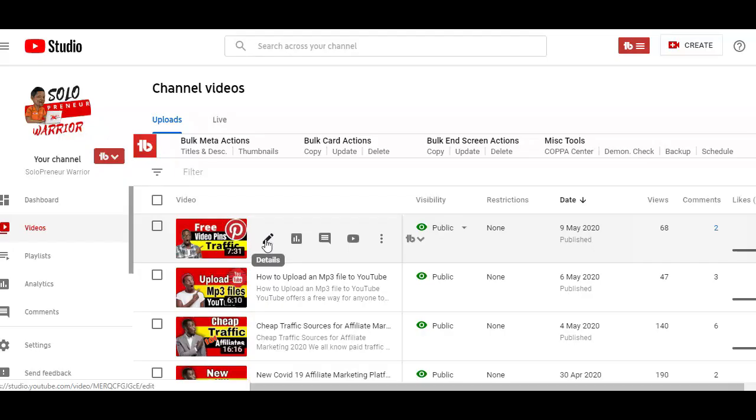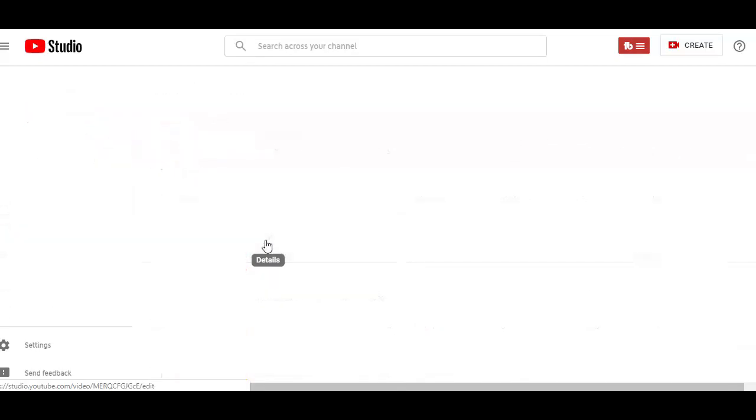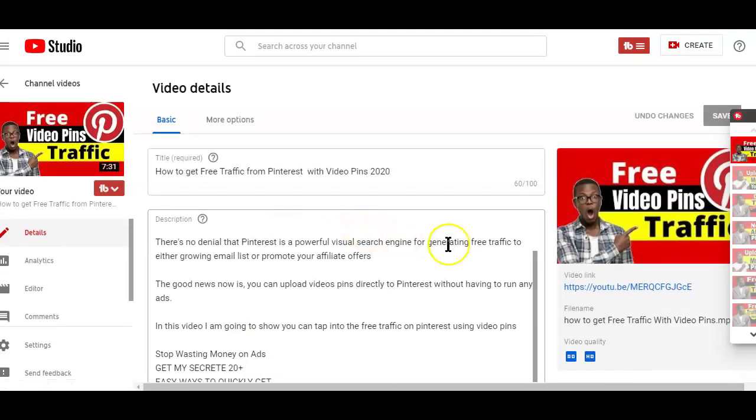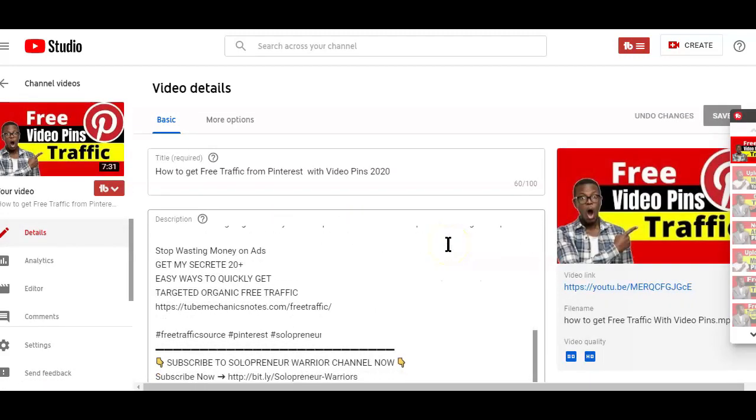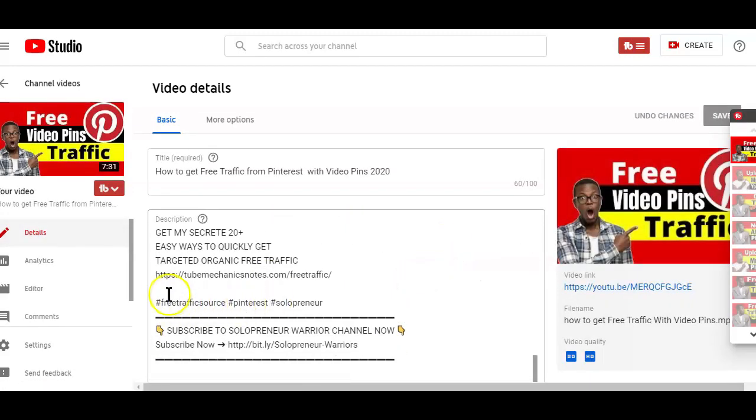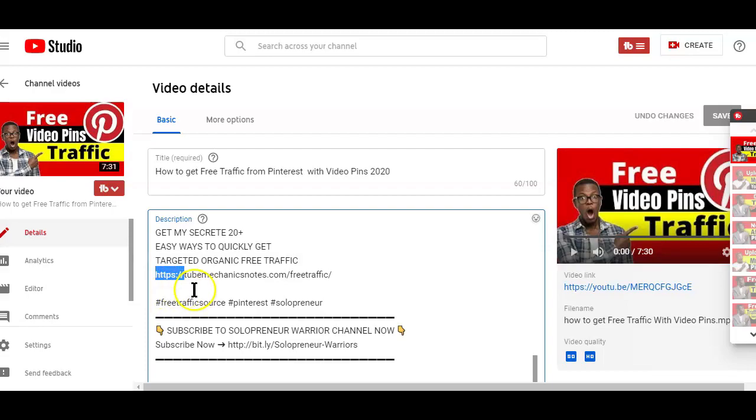The second way of adding a clickable affiliate link to your YouTube videos is in the description area, which is a common way most YouTubers use. You just need to make sure to add the HTTP colon slash if you want to make the link clickable in the video description area.